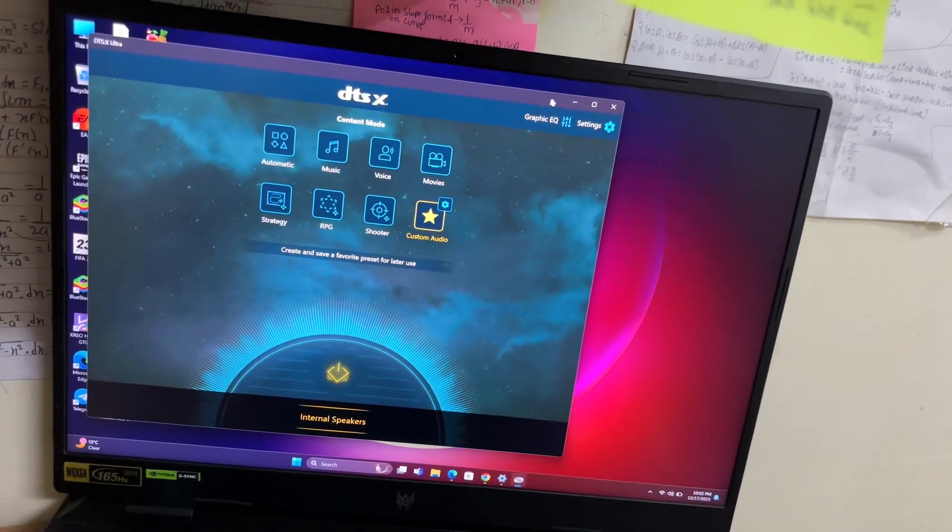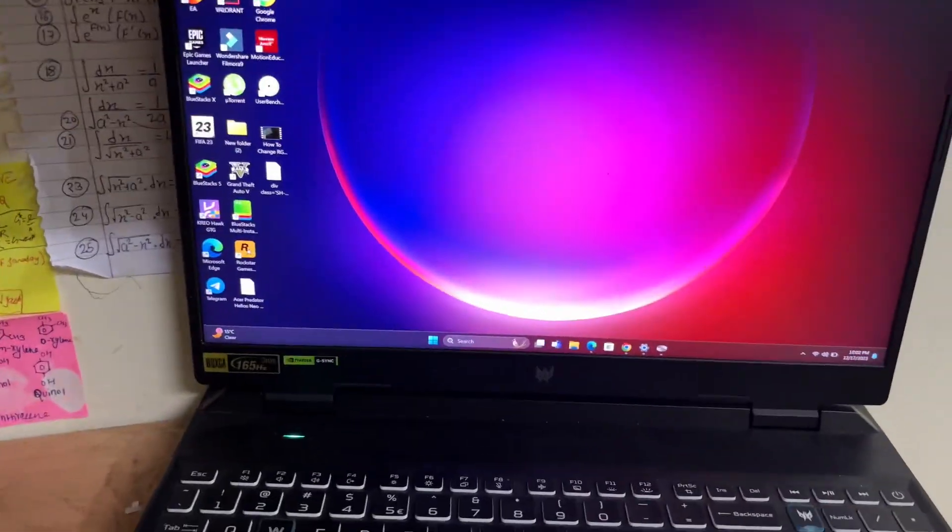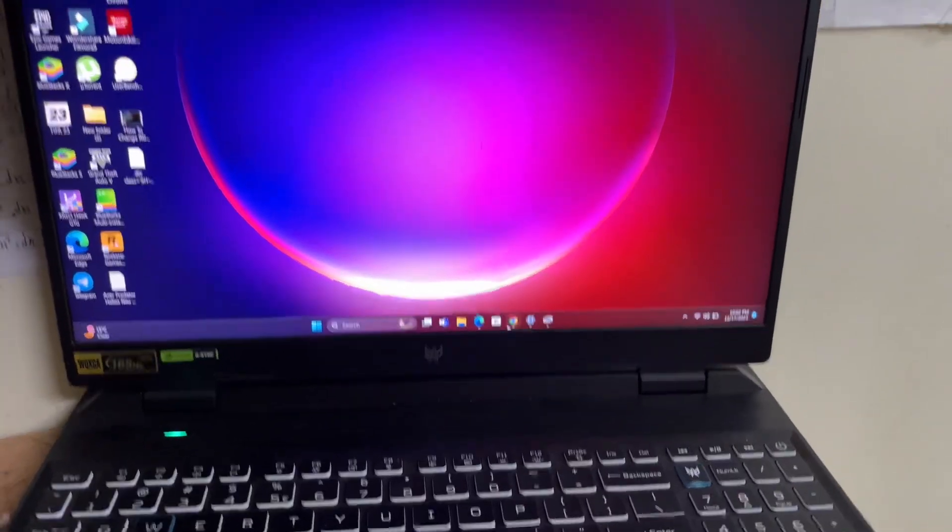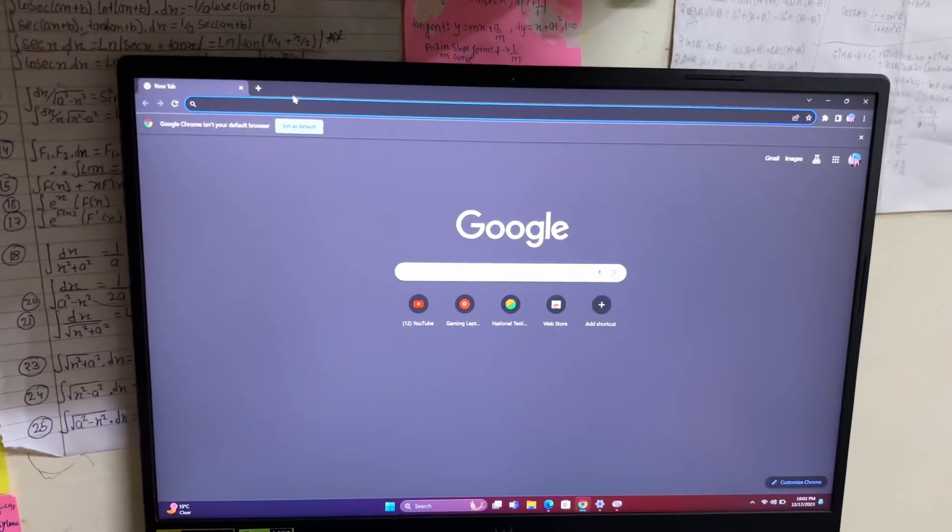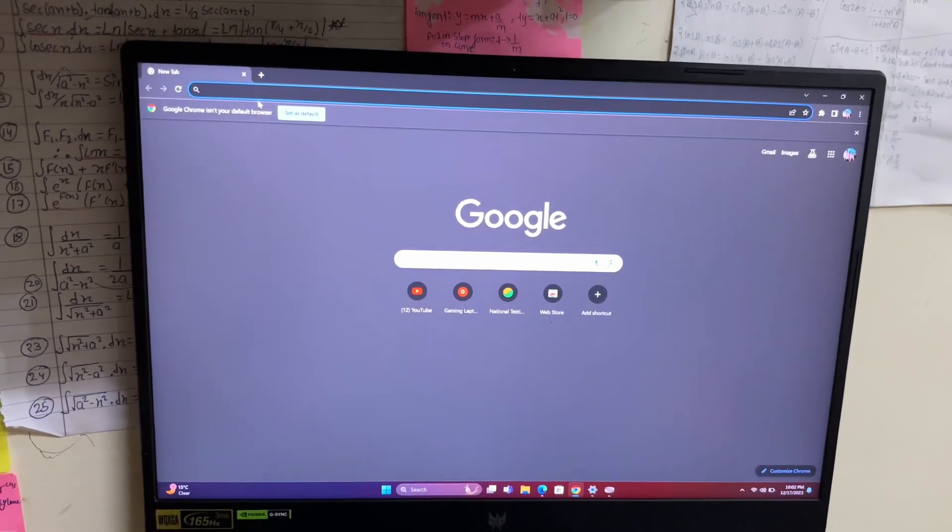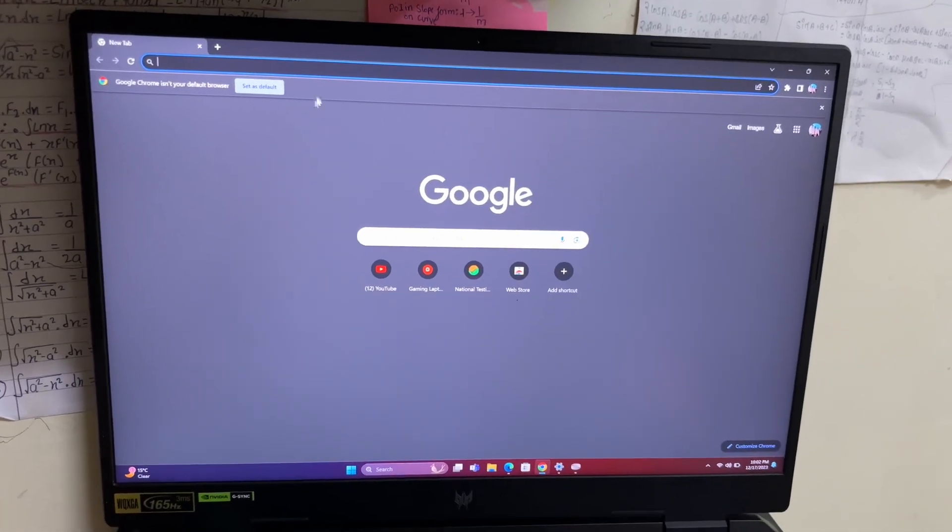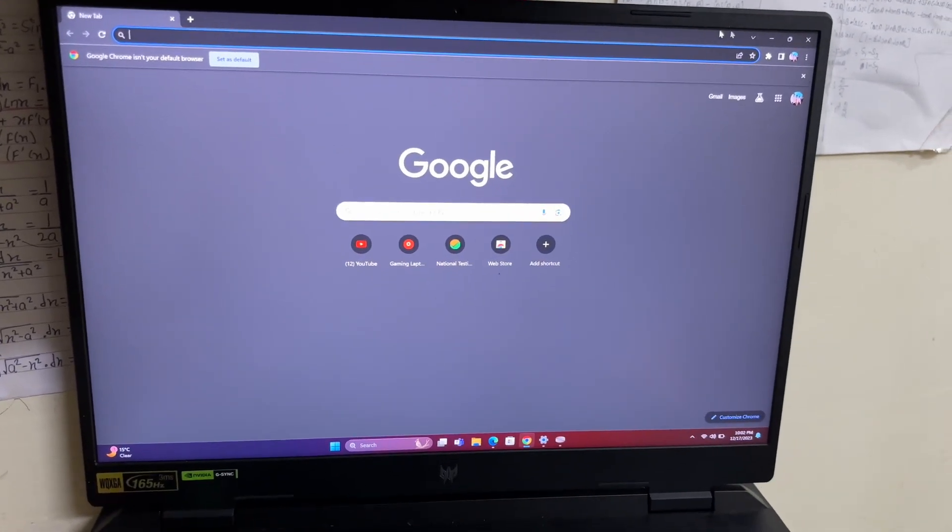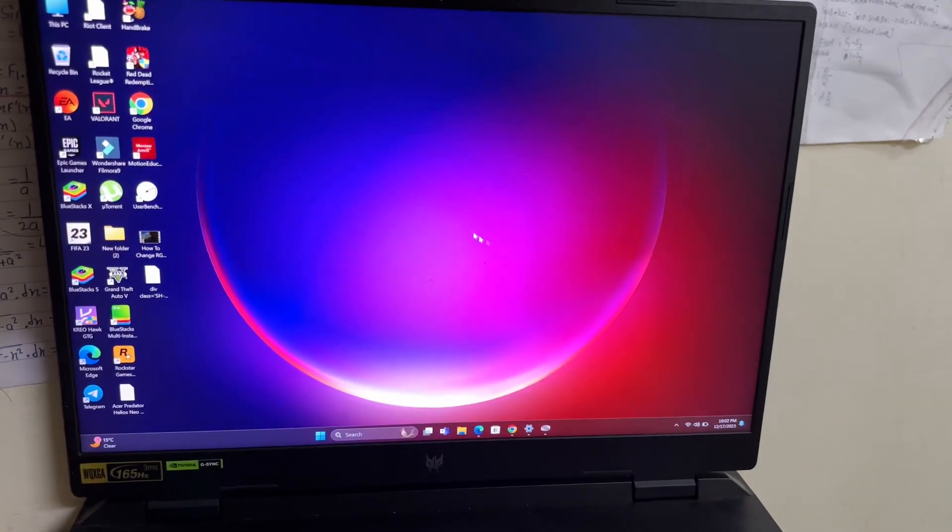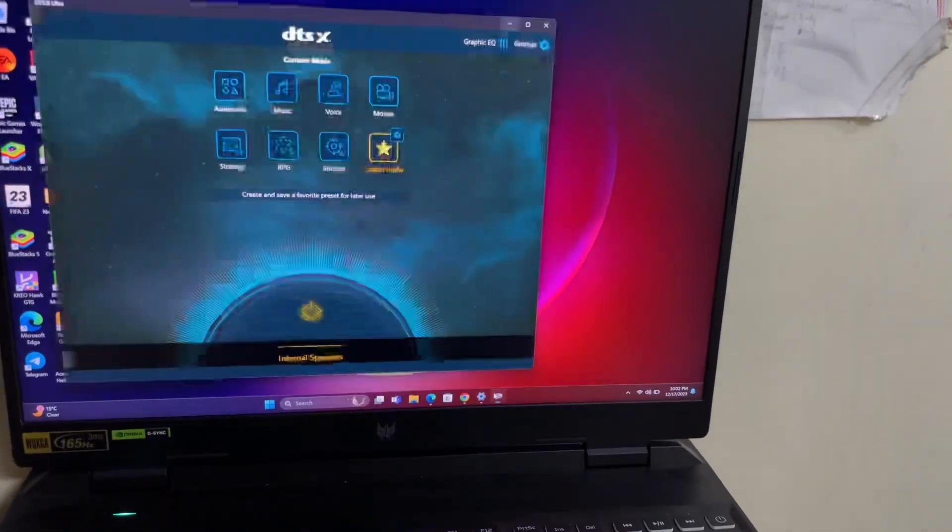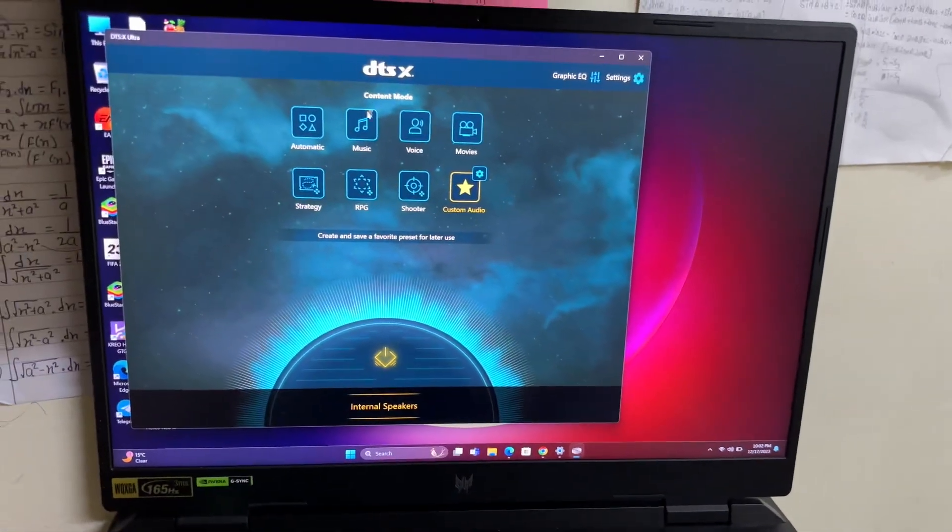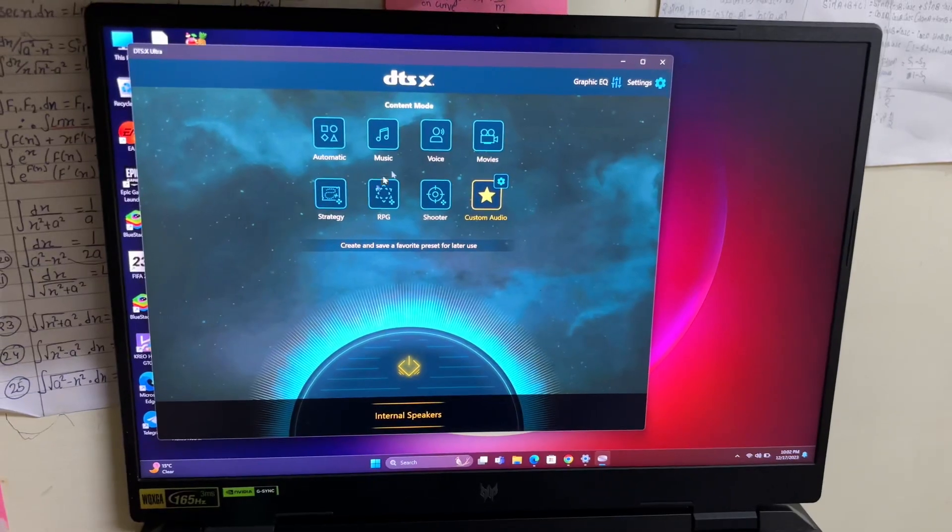If in case you do not get this app, what you have to do is go to Google Chrome and head over to the Acer driver website. You have to search for Acer drivers, enter your laptop serial number, and from there you can easily download and install this application. This application is very important.